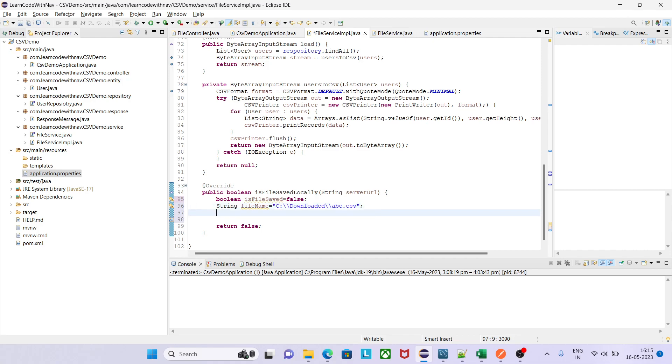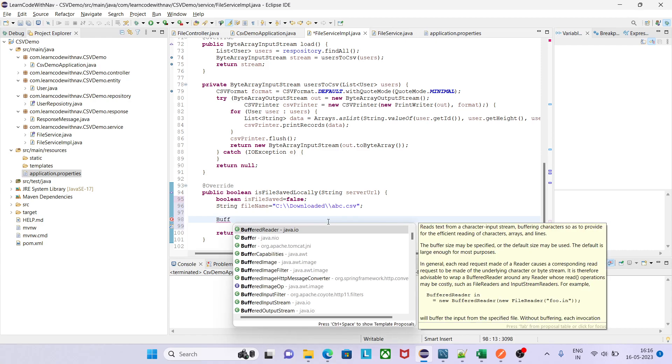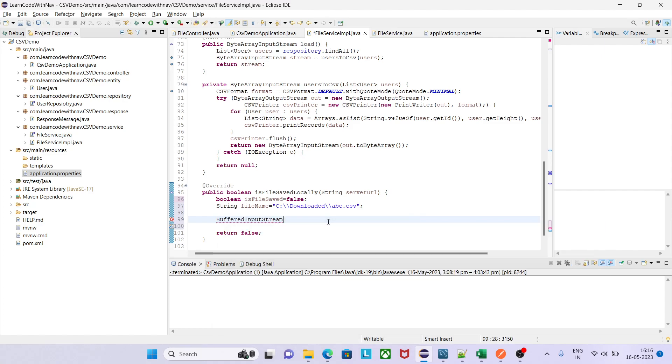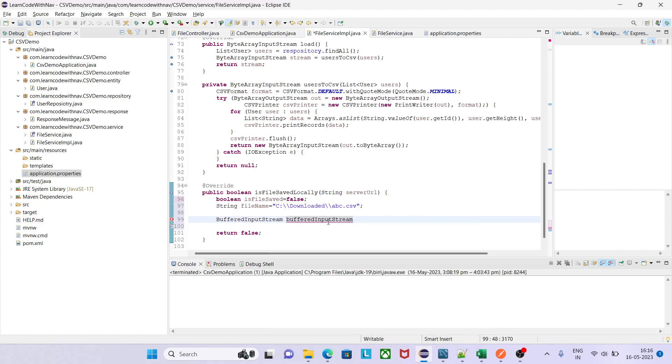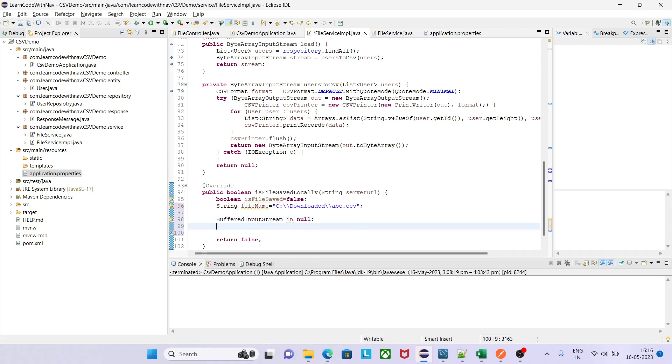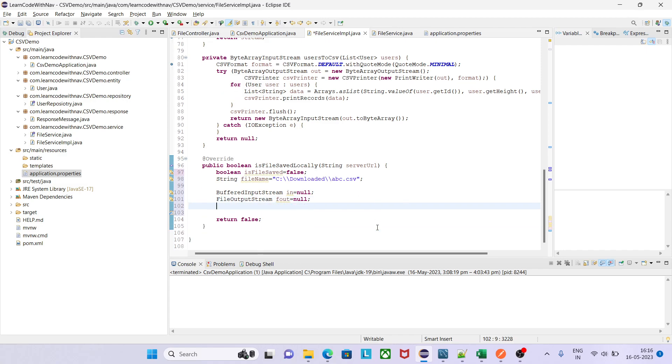Okay now let me play with the server URL and creating the file of it and save the file in this destination. How we can do it? First we need to define BufferedInputStream from java.io package and define initialize with null. Let's say this is my input. Now I would need FileOutputStream, let's say I am saying fout for this one and initialize with null as well. Now let me go with try block.